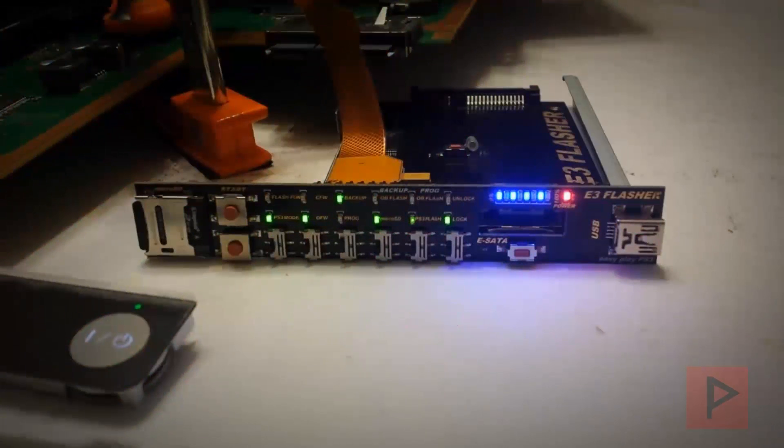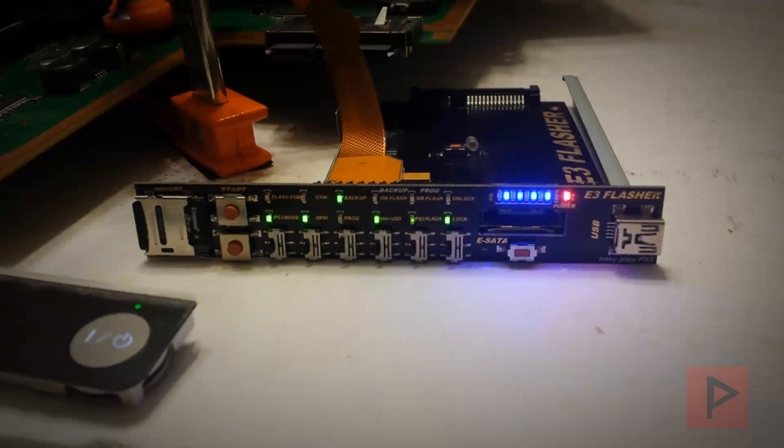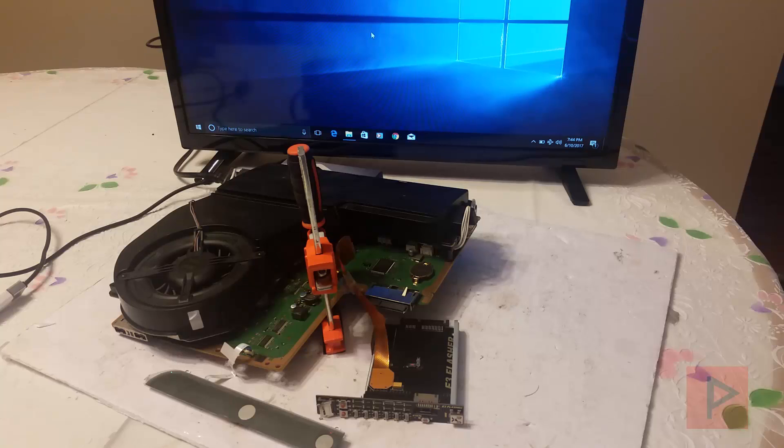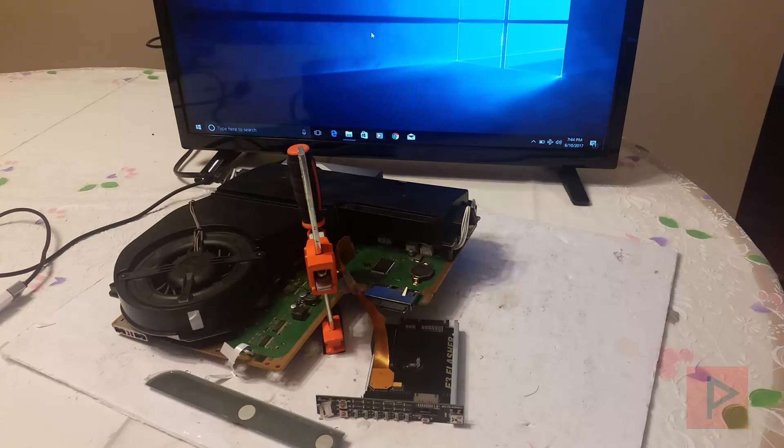This is why I love making PS3 tutorials. Let's do this. Hey guys, this is Versatile from Project Phoenix Media.